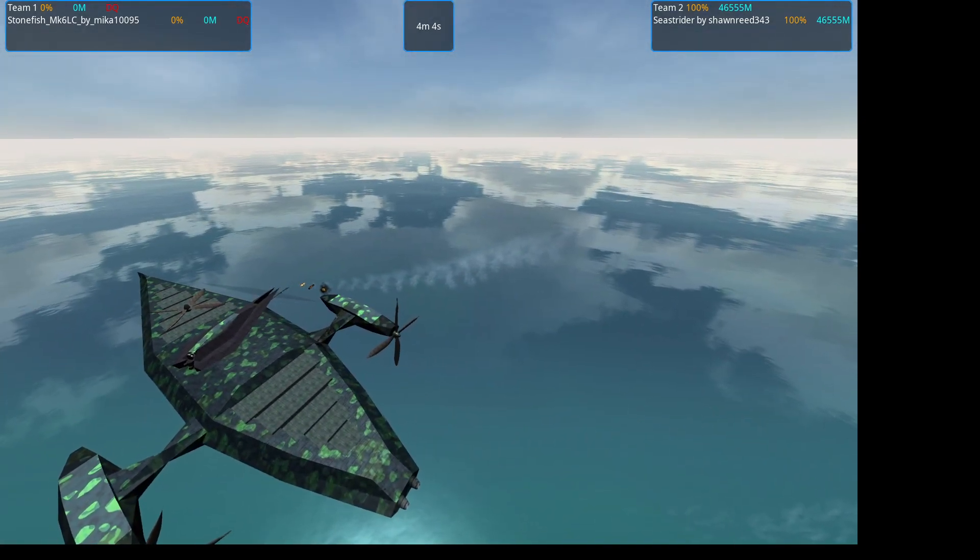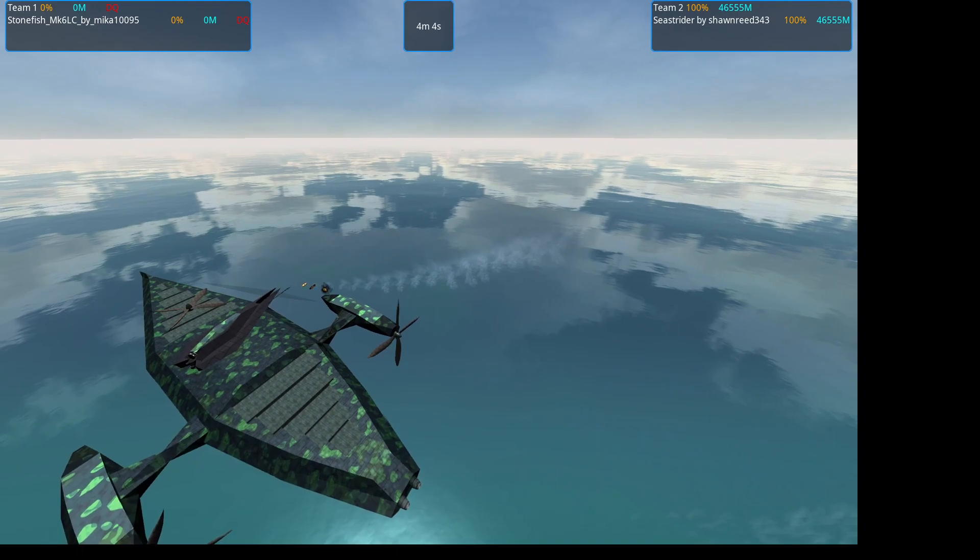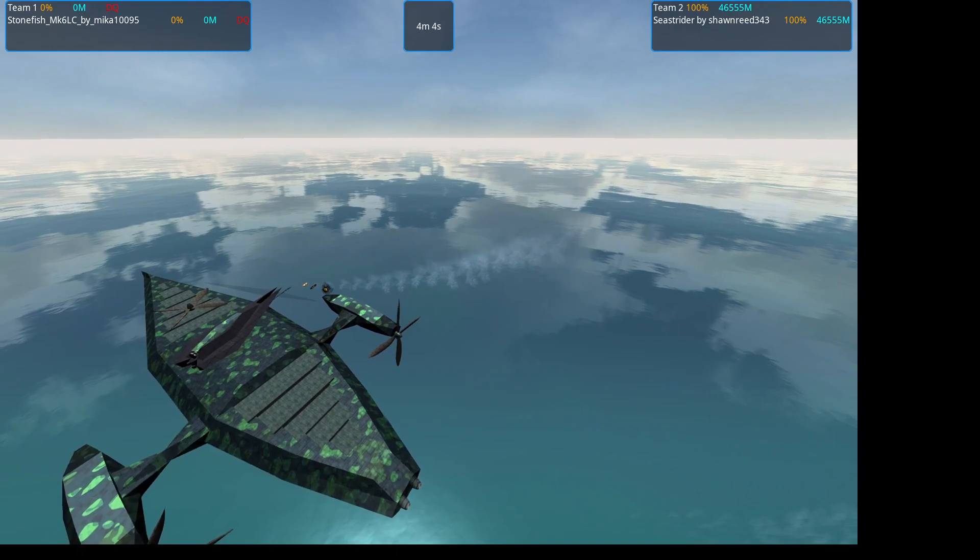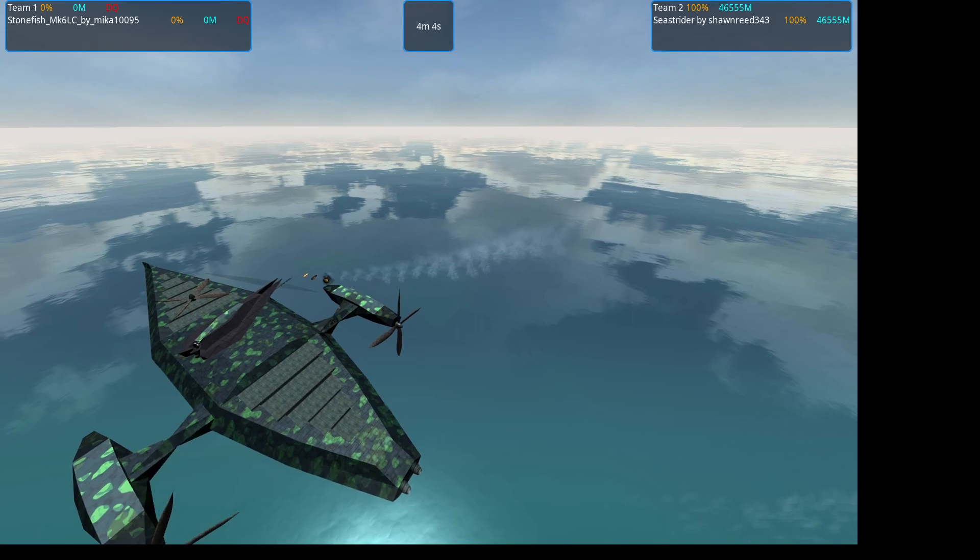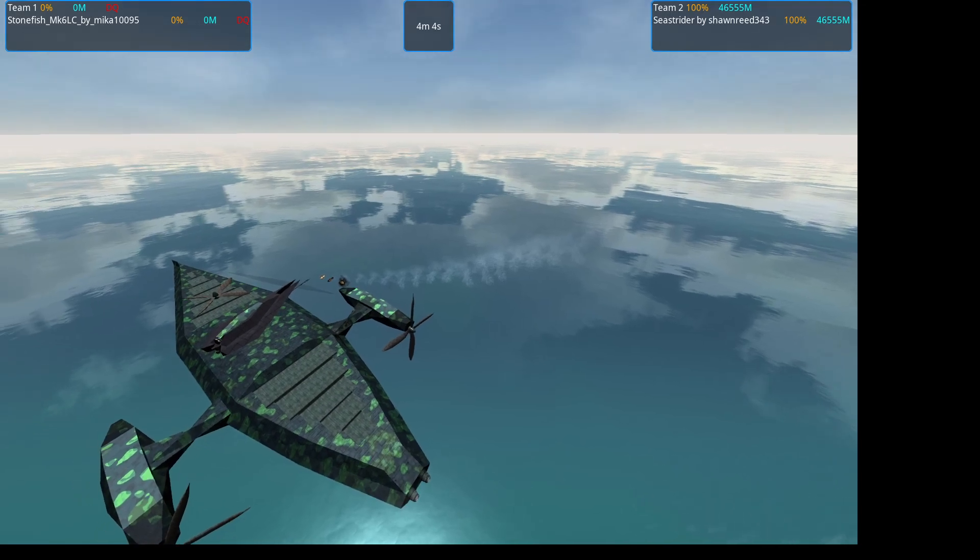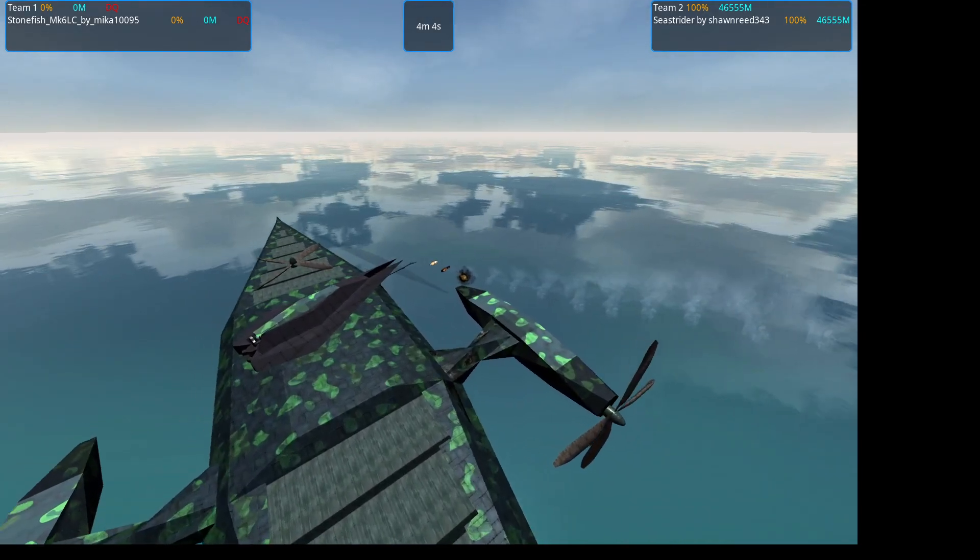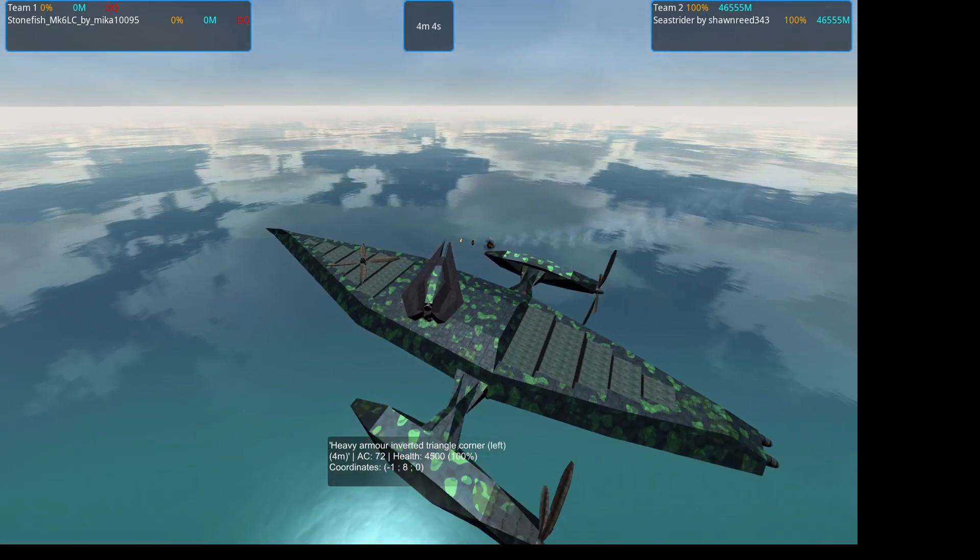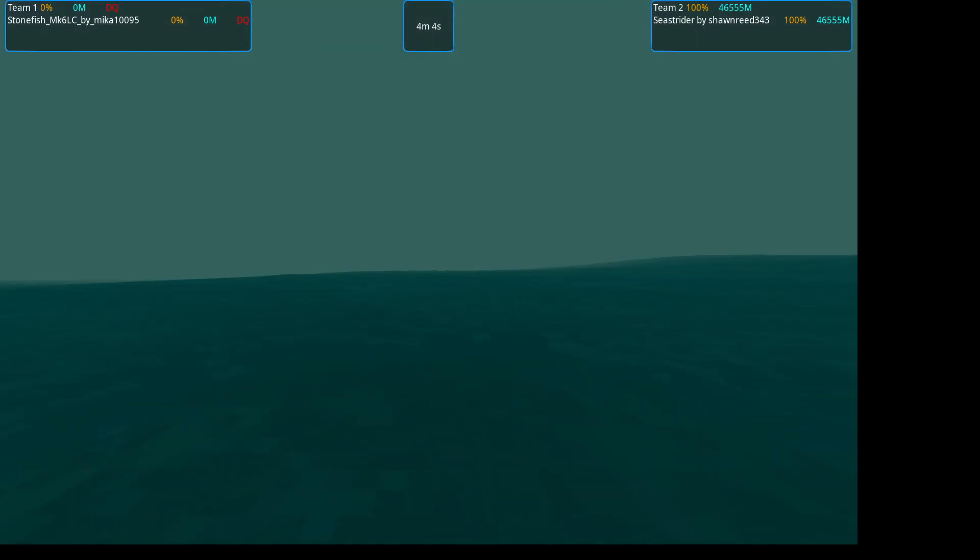Alright, so Seastrider moving on to the finals. The Stonefish will be headed down for a chance at redemption in the loser's bracket. Until next time, as always, enjoy.